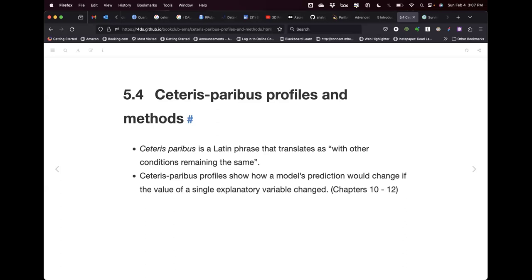Ceteris paribus is a Latin phrase that translates as 'with other conditions remaining the same.' So if you want to study an interaction between two regressors, we assume the other regressors are held at the same level and study interactions between those two. It shows how the model prediction could change if the value of a single explanatory variable changes.